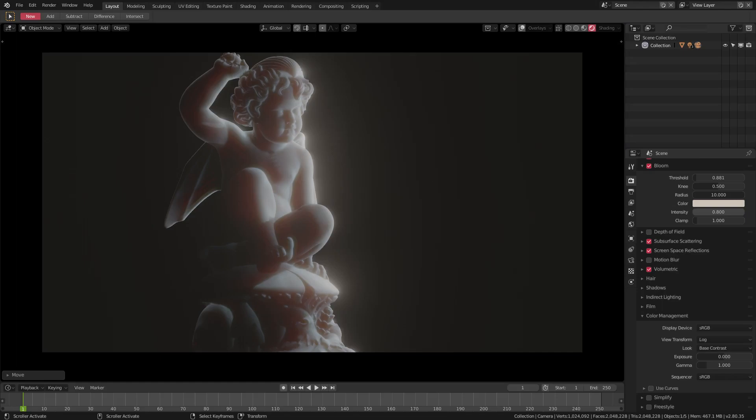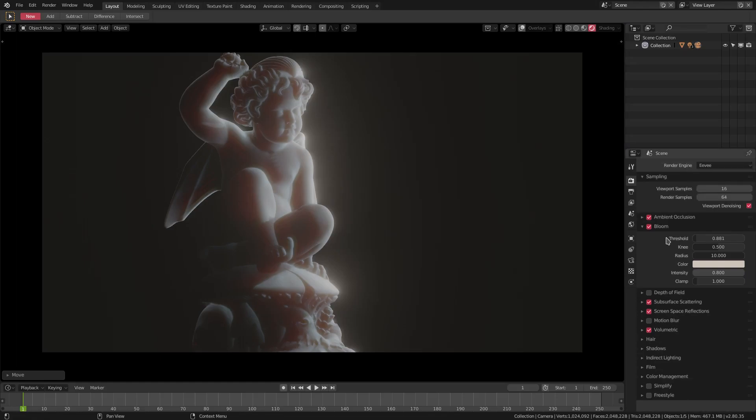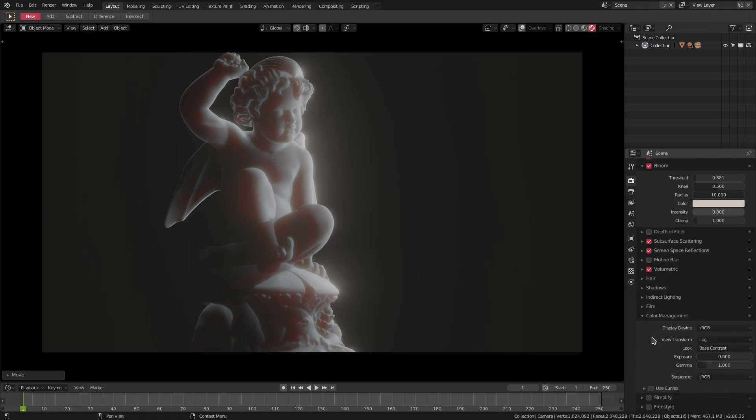Today we're looking at some color. You can see down here, if I go to the render tab, I'm in the render tab right now, we can scroll on down to color management. In color management there is a view transform button and we have default, filmic, RTT, film raw, log, and other stuff. This stuff is really great for post-processing effects.